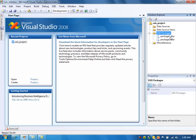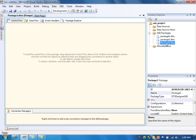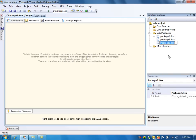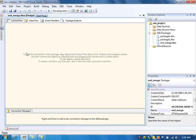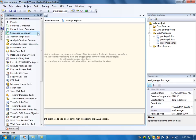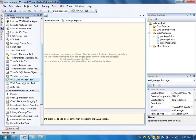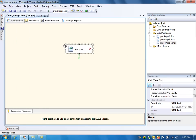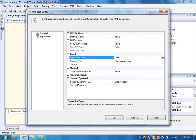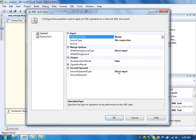Let's create a new package and name it as 'xmlmerge'. We need to use the XML task to merge the two XML files. Double click that and select the merge option. The operation type is merge.